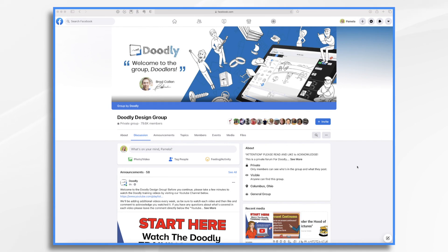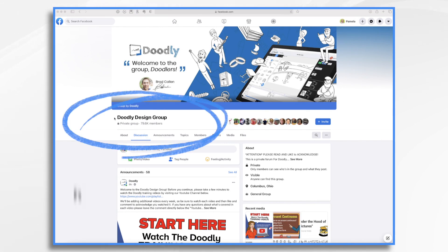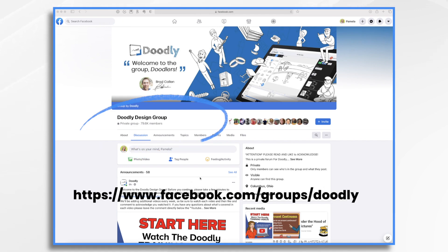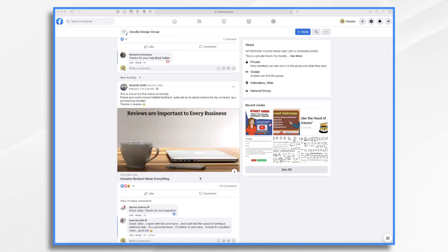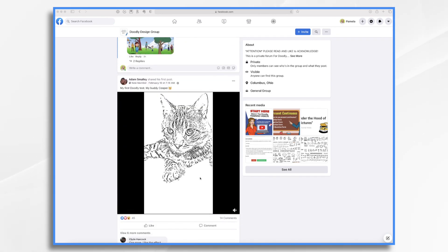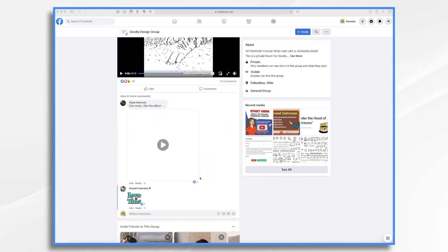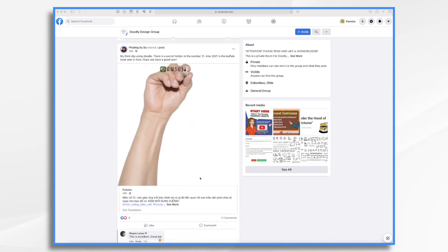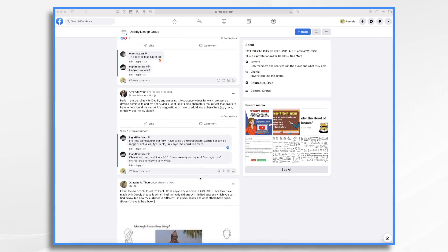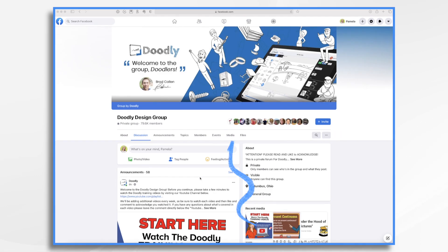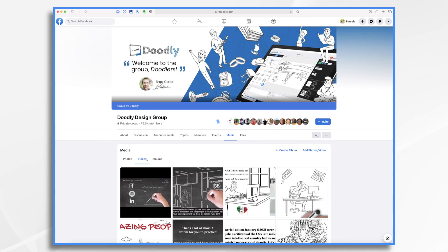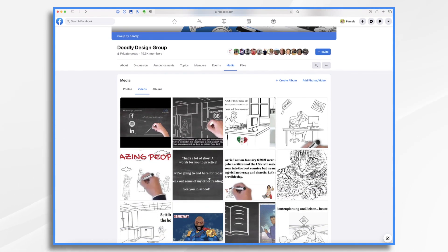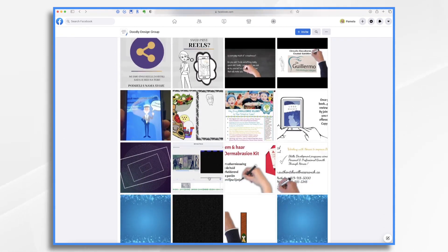And finally, another great place to see some examples of Doodly videos is over in the Doodly design group on Facebook. If you're a member, you already know that. But if you're not, you might want to join, check them out, and post your own videos because we'd love to see them. While you can scroll through your Facebook feed and see the examples, here's a way to see them all at once: click over to media, select videos, and you'll find a virtually endless supply of Doodly video examples to look through.